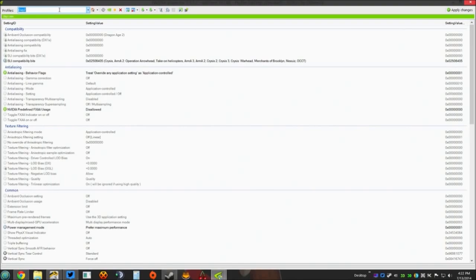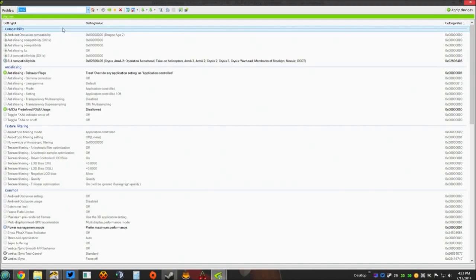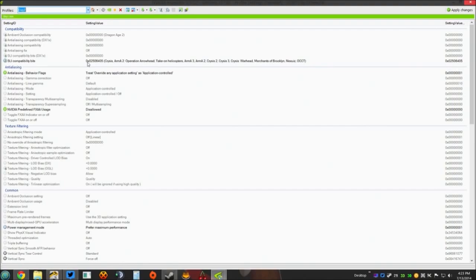There it is. You can see it's the last one on the list. You select DayZ. This is going to bring up your DayZ profile. Now if you're running SLI and you want it to work for DayZ, this is what you need to do.